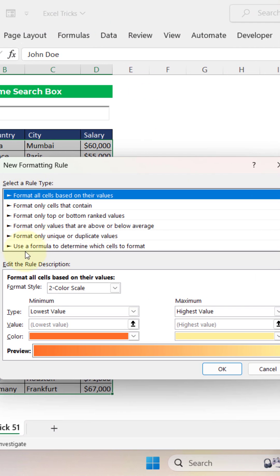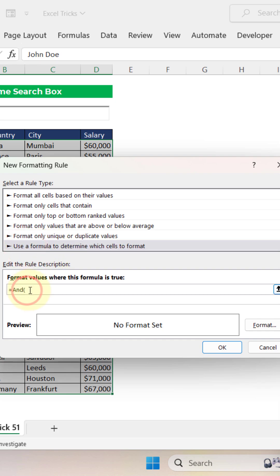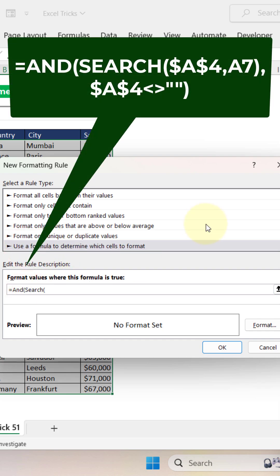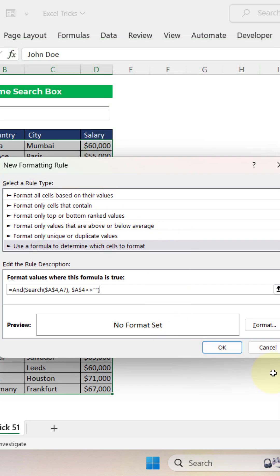New click and select this, use your formula here, formula that is end, then search and then this one that would be A4, comma, so make it relative basically, close this bracket, A4, 4 should not be blank, close this.